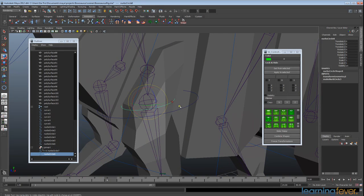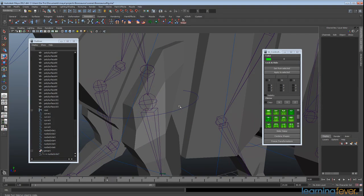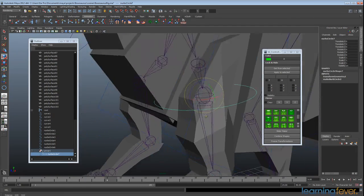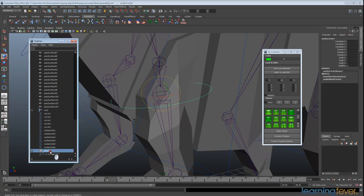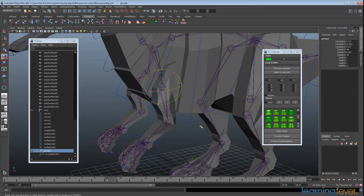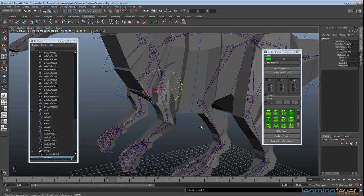So I'm going to go ahead and delete that now. And so we've got our nice joint group here. And what I can do is duplicate that